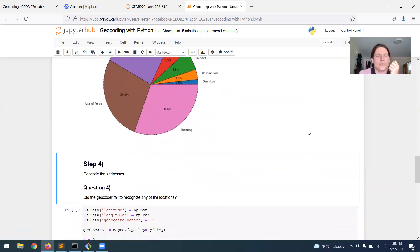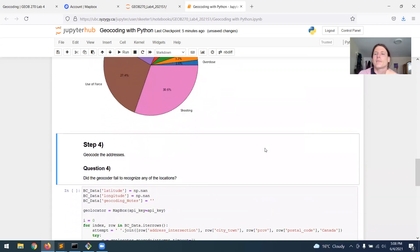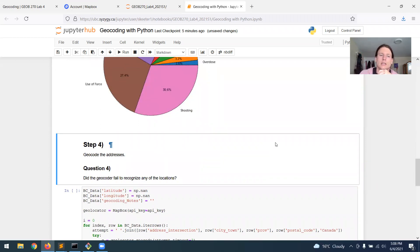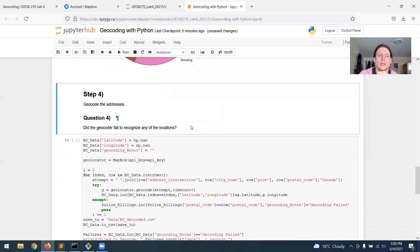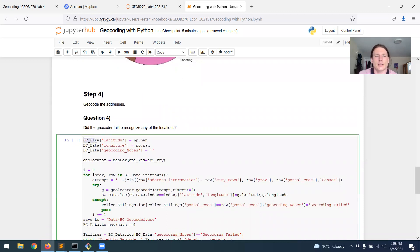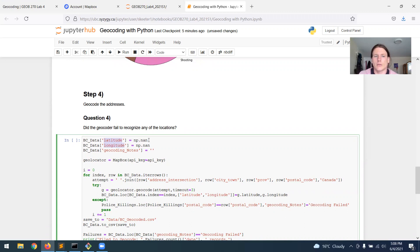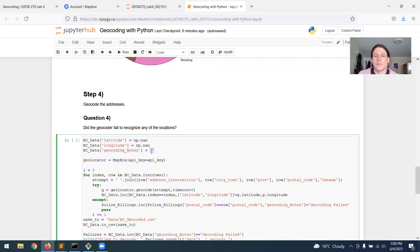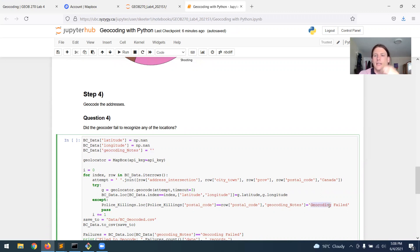And then step four, we're actually going to do the geocoding. So the geocoding, the way this works, we have to add some new records to the table. We have to create empty latitude and longitude columns that we can then add the data to. And we're going to create a column called geocoding notes that's going to be empty. But if the geocoding fails anywhere for any attempt, then we will put a note in there that says geocoding fails.